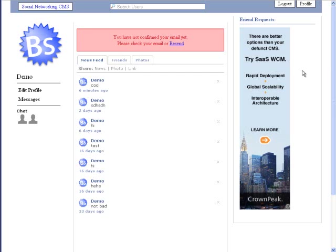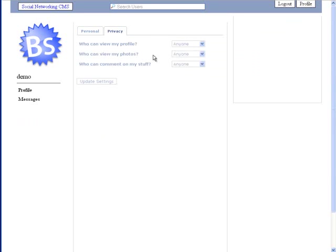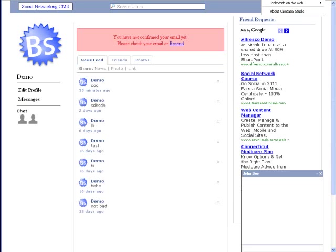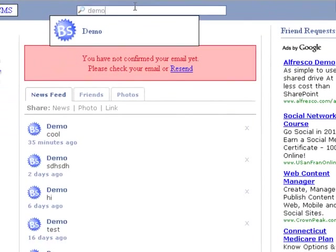Here we can see the user's main profile page. We can edit our personal profile, as well as our privacy settings. We can view our messages, and we can also start a live chat, as well as search for other users.